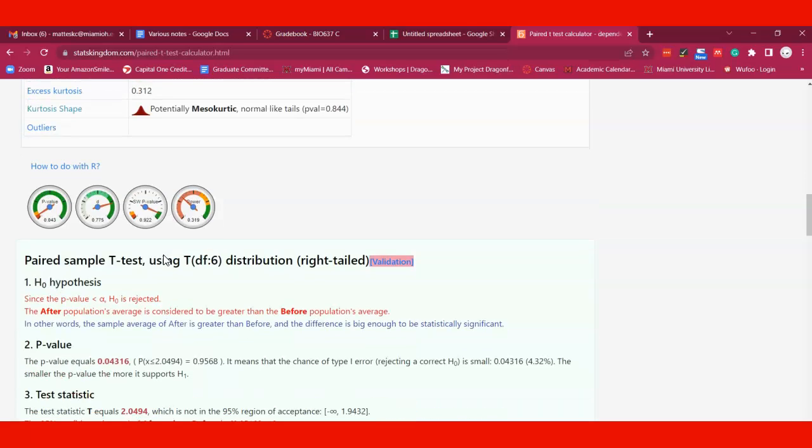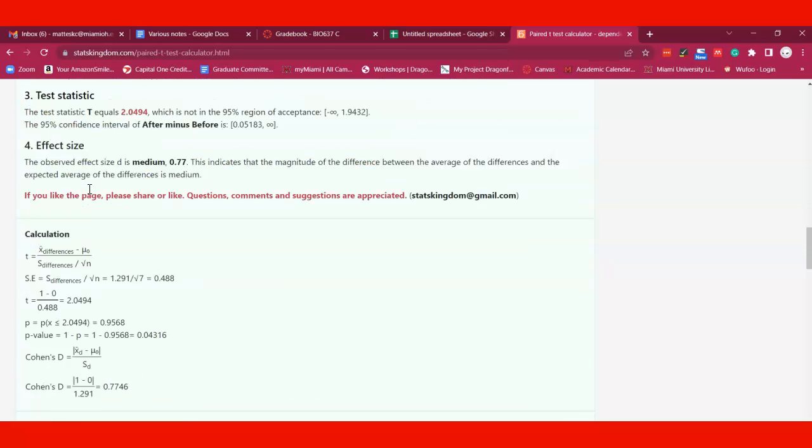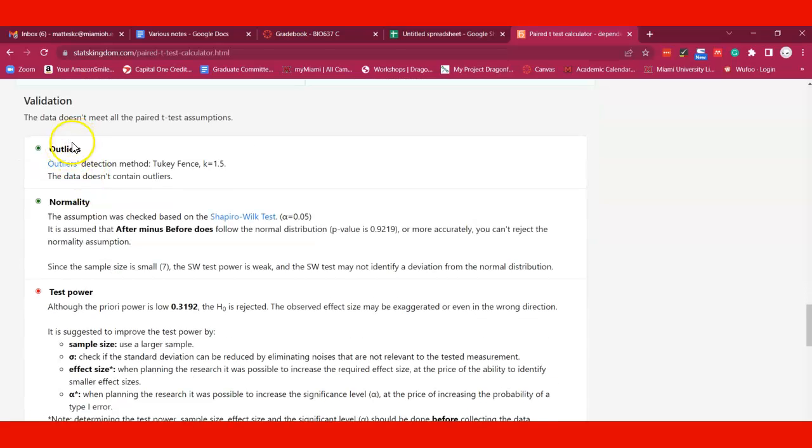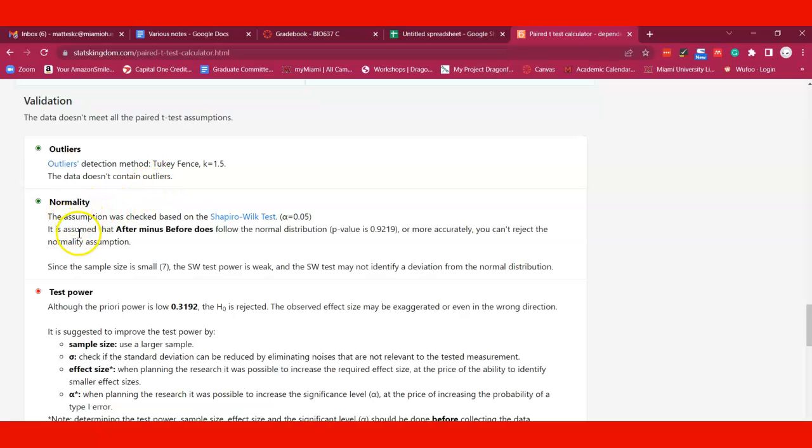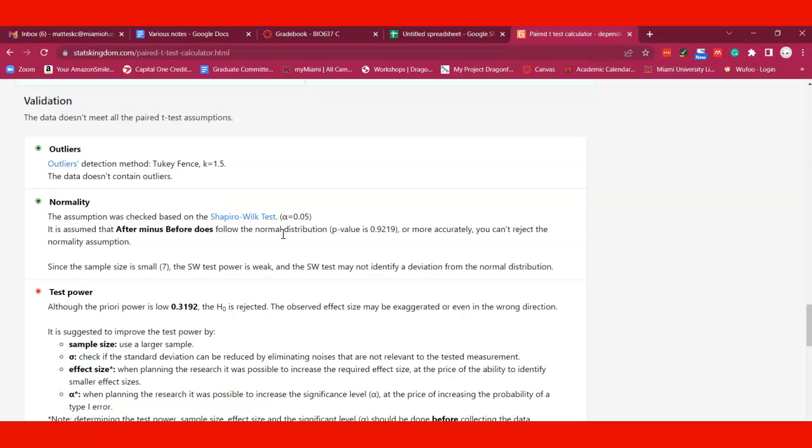It's also looking at different assumptions down here under Validation. It's looking at outliers and saying it doesn't see any statistical outliers. It's also saying it does have normality, which is kind of surprising for Likert scale data of one to five. I actually didn't think this would correspond to a normal distribution, but it's saying it does follow the normal distribution in this case, or at least you can't reject the null hypothesis that it's not a normal distribution.